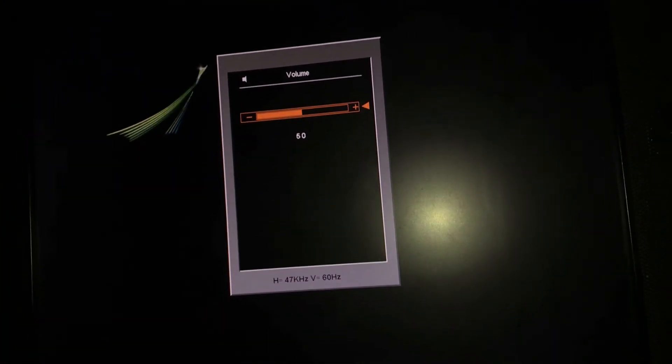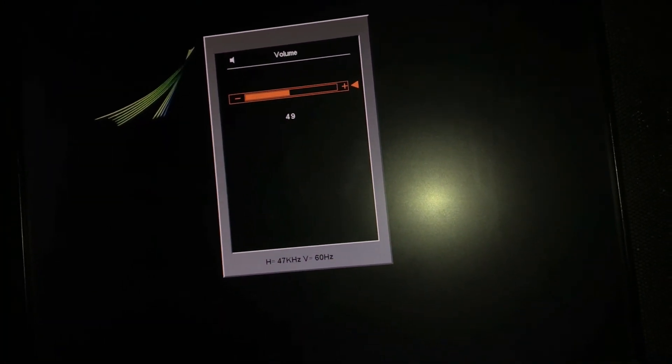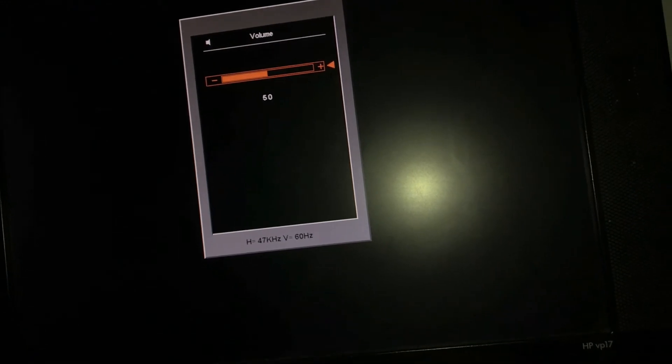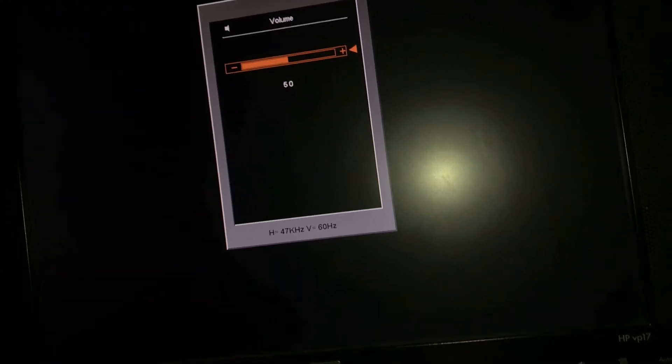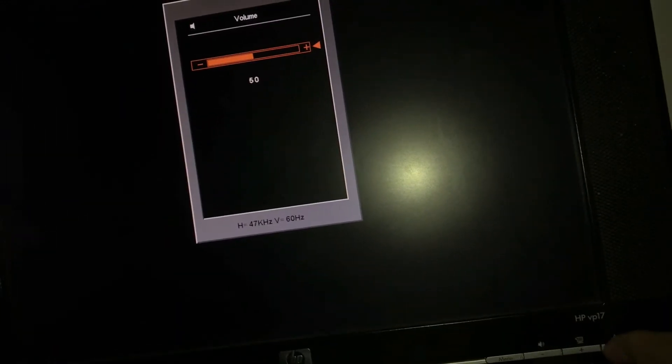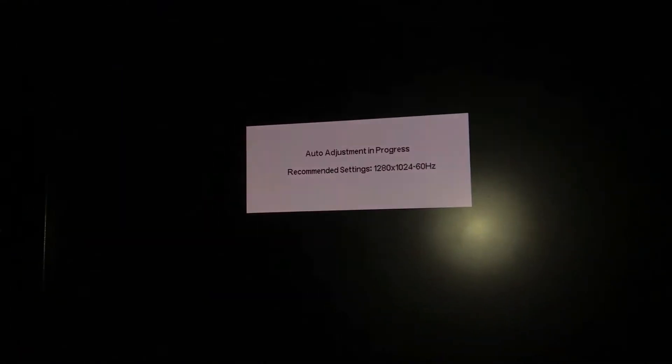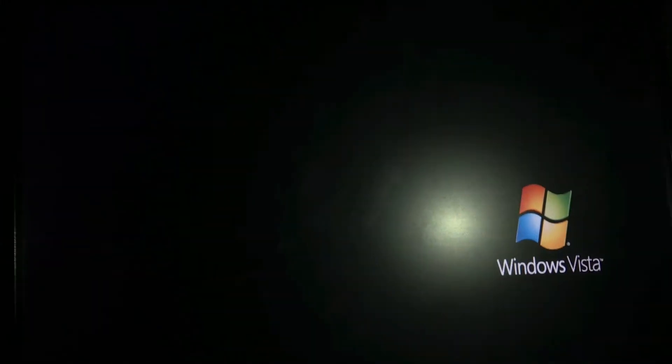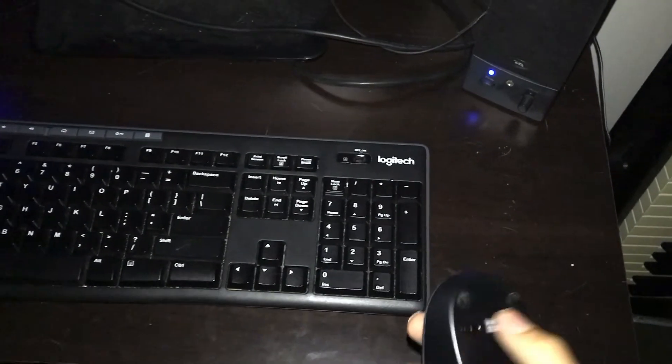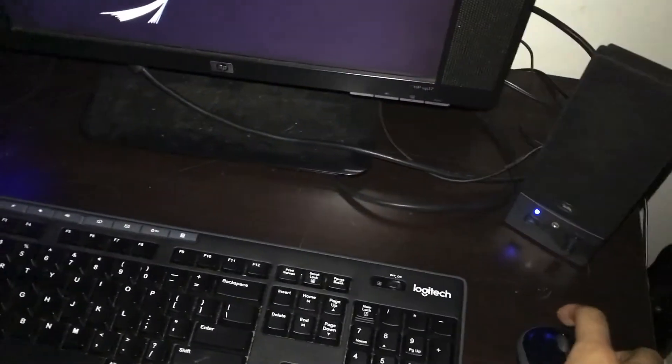Right here you got your volume settings for your monitor. I don't have the monitor volume hooked up right now, I'll use this speaker right here. I didn't think about the select button. This is very interesting, auto adjustment progress.